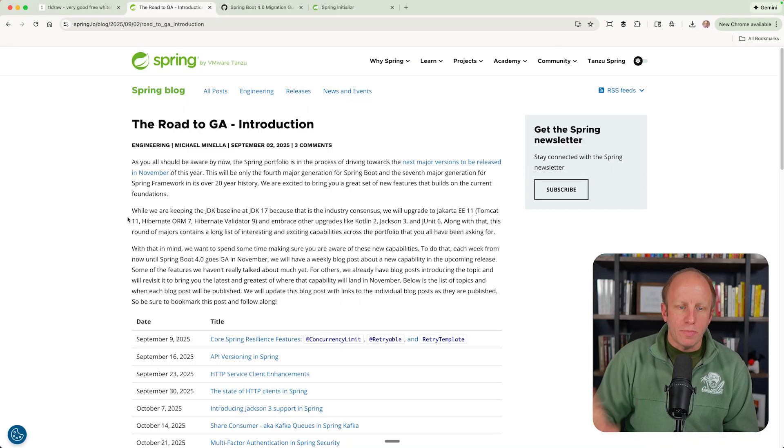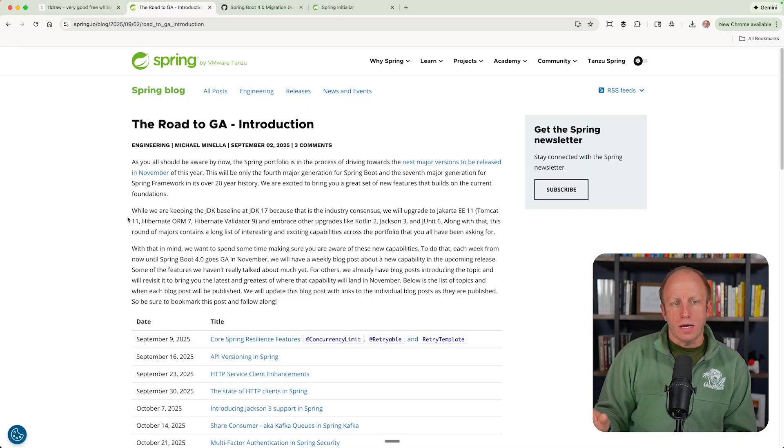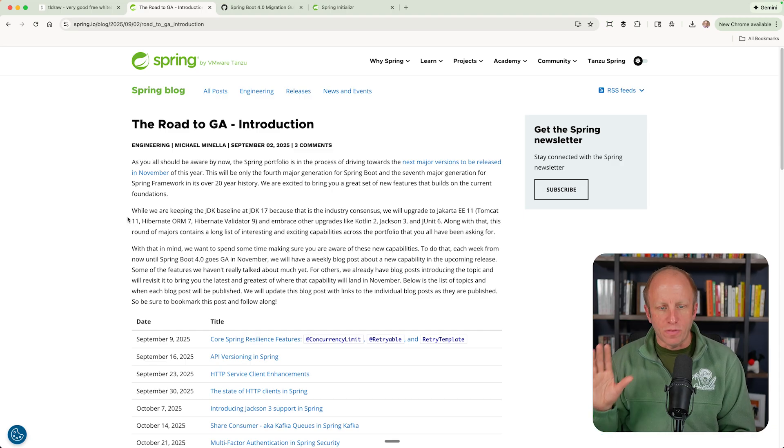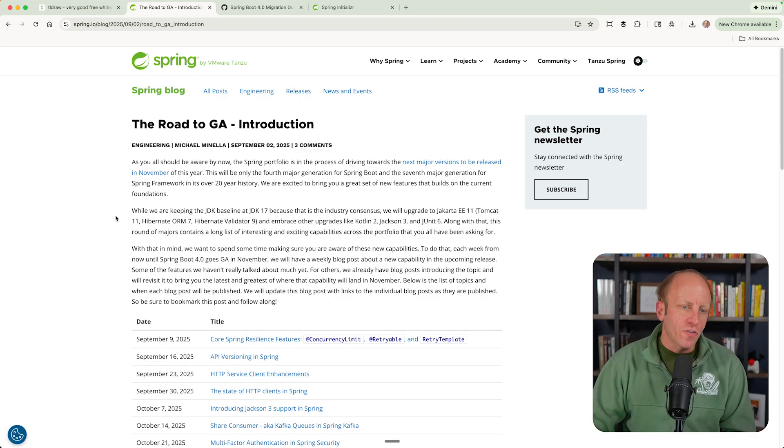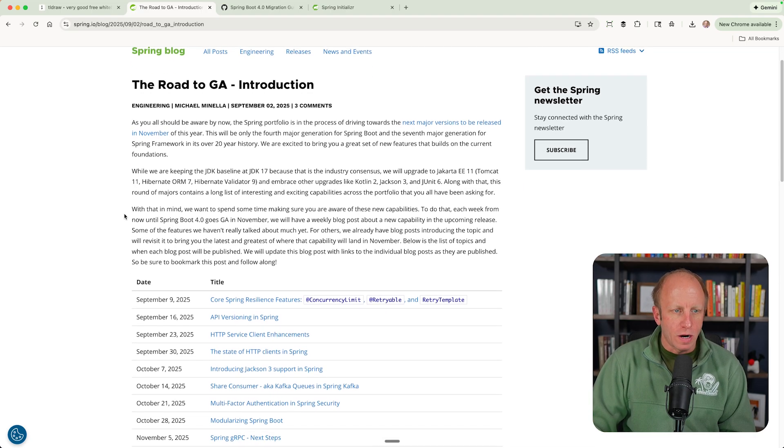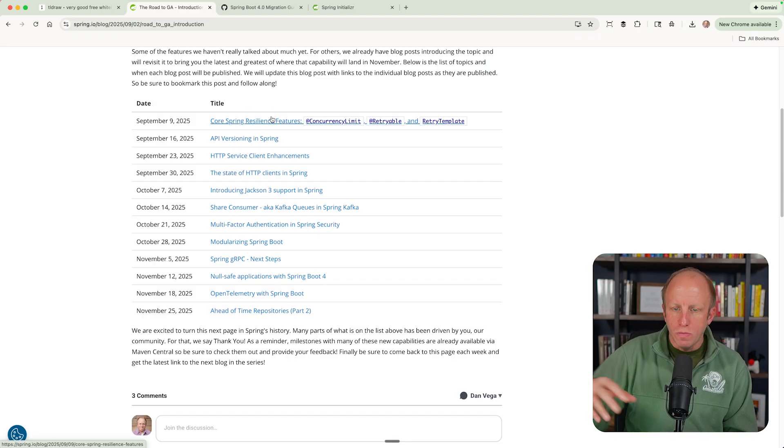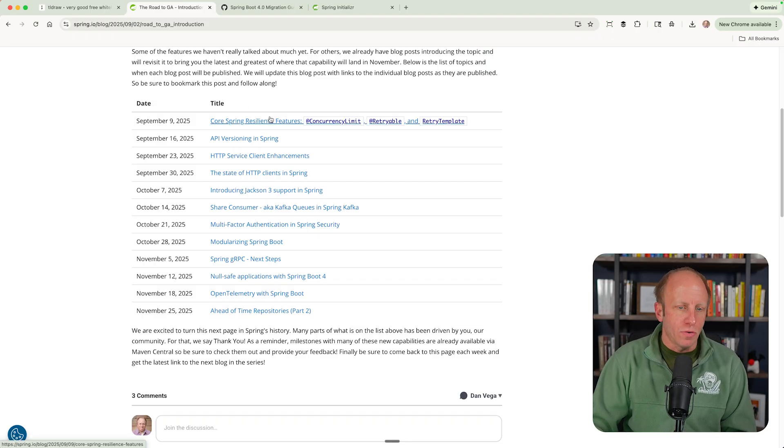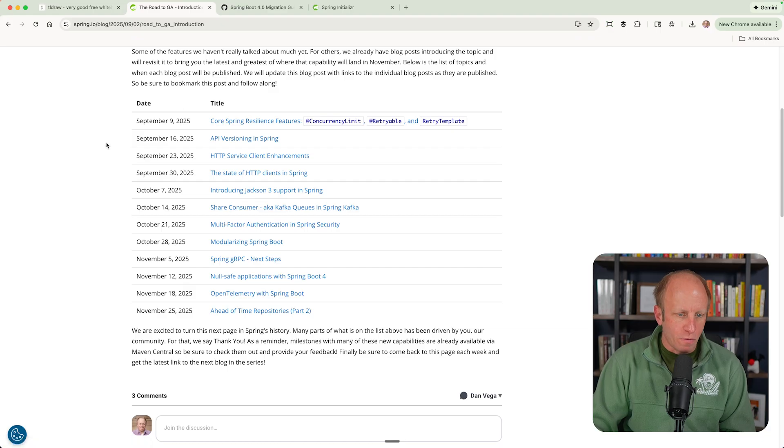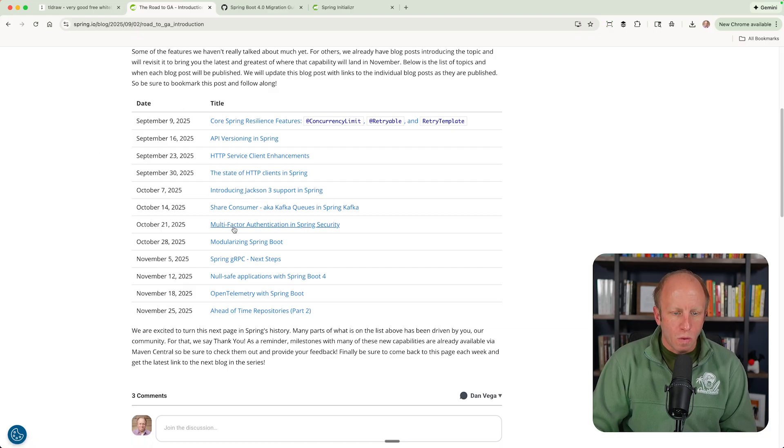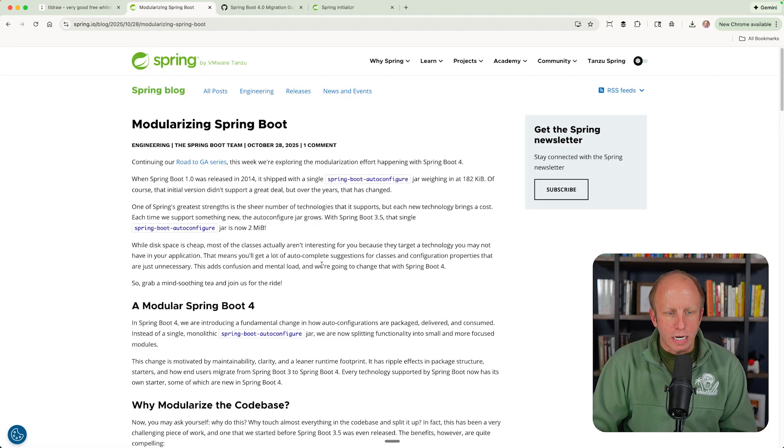Now I'm also going to leave you with a couple of references here. I've been talking a lot about it on this channel because I think this is a wonderful resource. But the Road to GA blog series over on the Spring IO blog, there was a new blog post every week from September 9th leading up to the release of Spring Boot 4, talking about some of these different features.